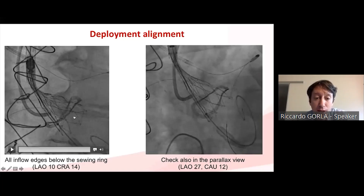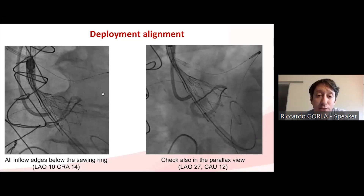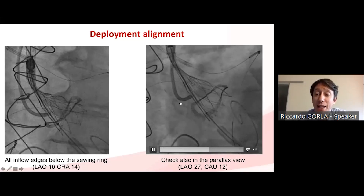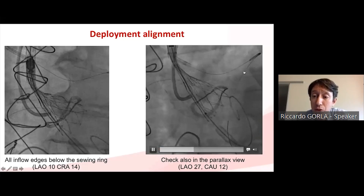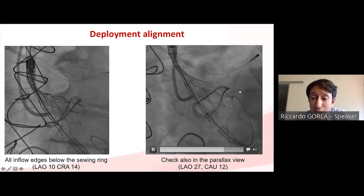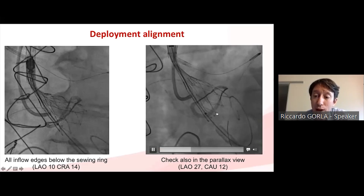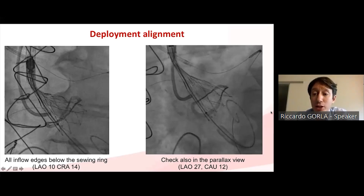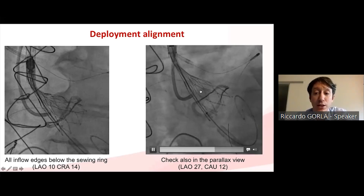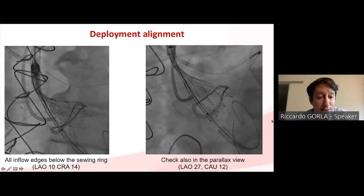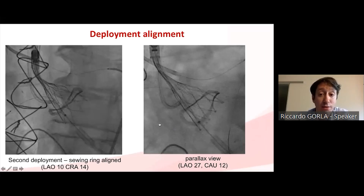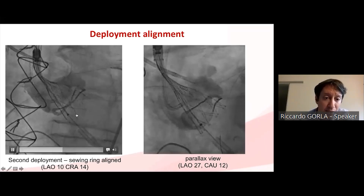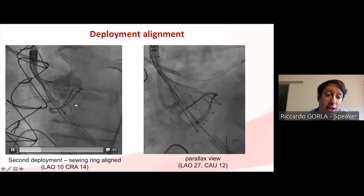Before completing the release, check that all inflow edges are below the sewing ring of the prosthesis — this is a sign of safety. If in doubt, check in another projection, such as the parallax view. In this case, we could see at least one stent strut near the sewing ring, so we were not confident and decided to recapture the valve and attempt a slightly deeper implantation.